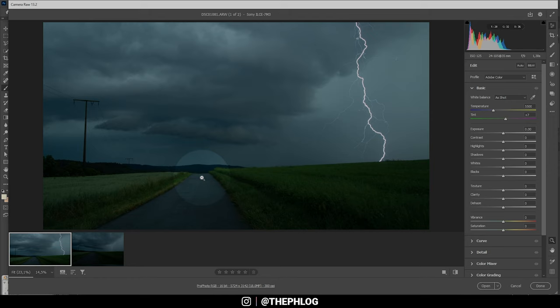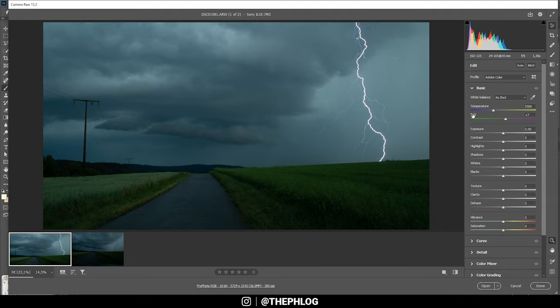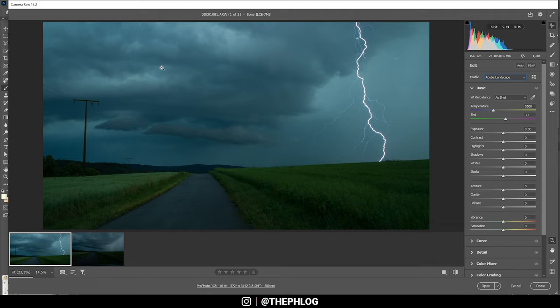This road still might look a bit off, but I think I'm going to fix it later in Photoshop with the perspective warp. For now, let's continue with the raw adjustments. Right away I'm changing the profile to Adobe Landscape, which will give me more saturation.